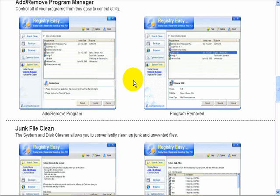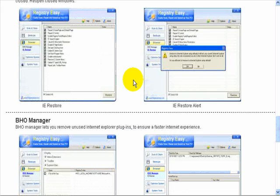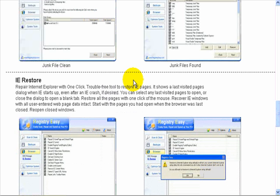I was up and running with it in about five or ten minutes and my system is running a lot faster now thanks to it.